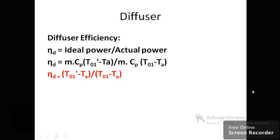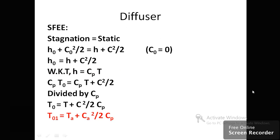Now for the thermodynamic analysis, the first device is the diffuser. The diffuser efficiency is the ratio of ideal power to actual power. Because of losses, more actual power is needed than the ideal power. So the diffuser efficiency equals m·Cp·(T01′ − Ta) divided by m·Cp·(T01 − Ta). Cancelling m·Cp gives: diffuser efficiency = (T01′ − Ta) / (T01 − Ta).